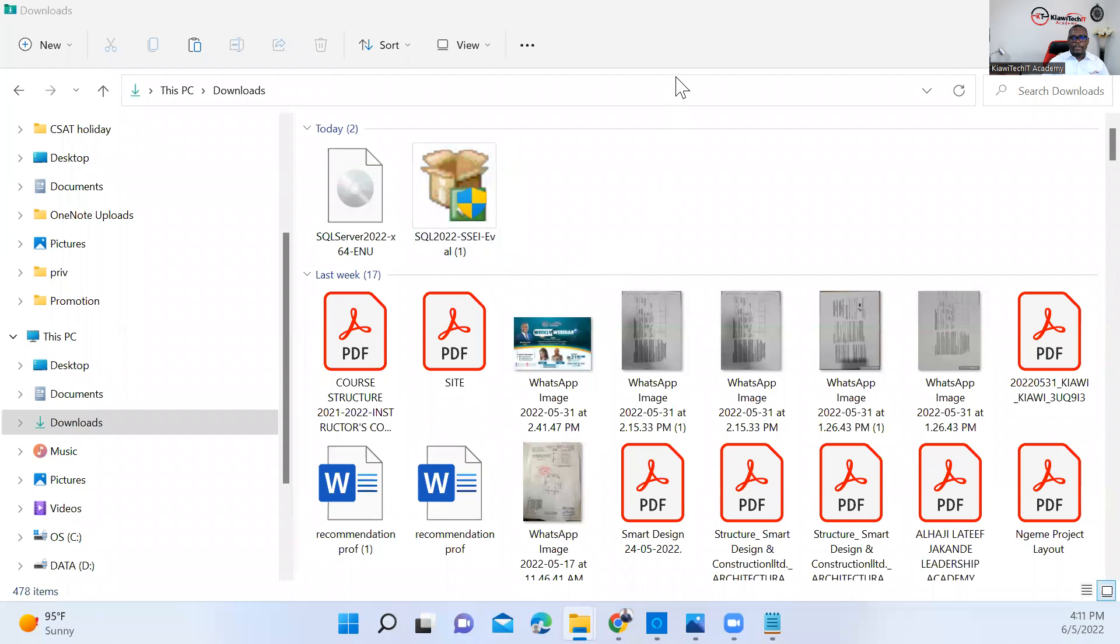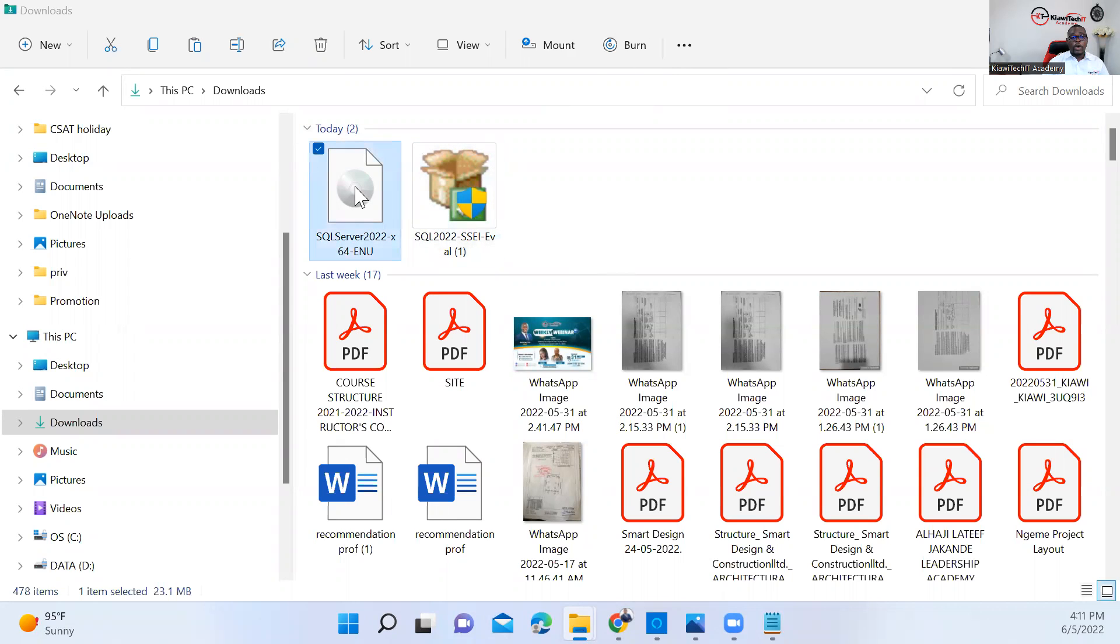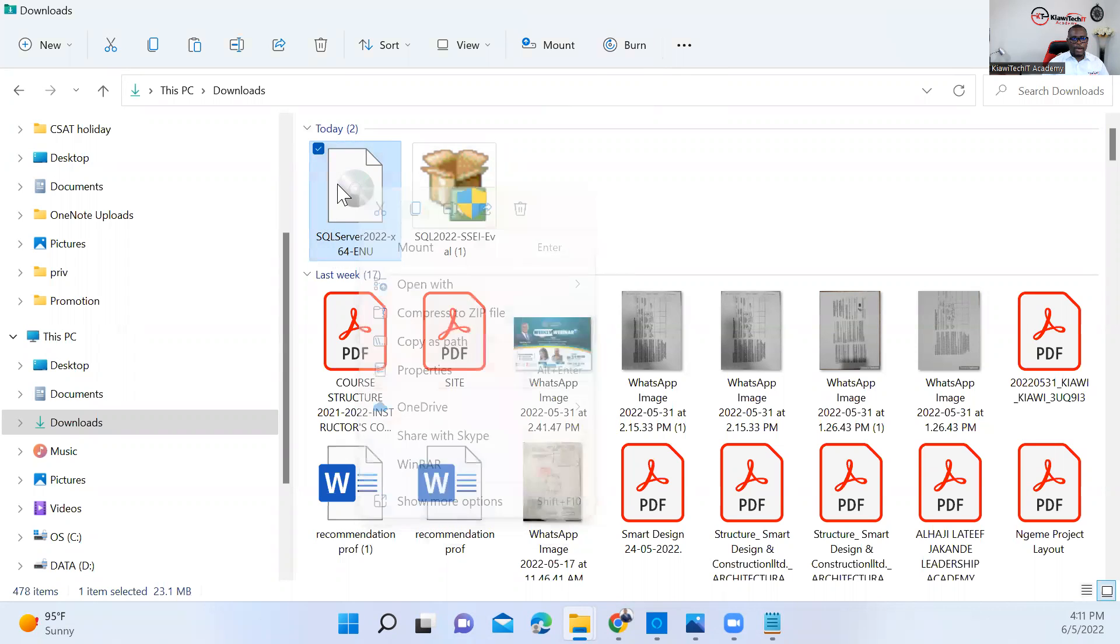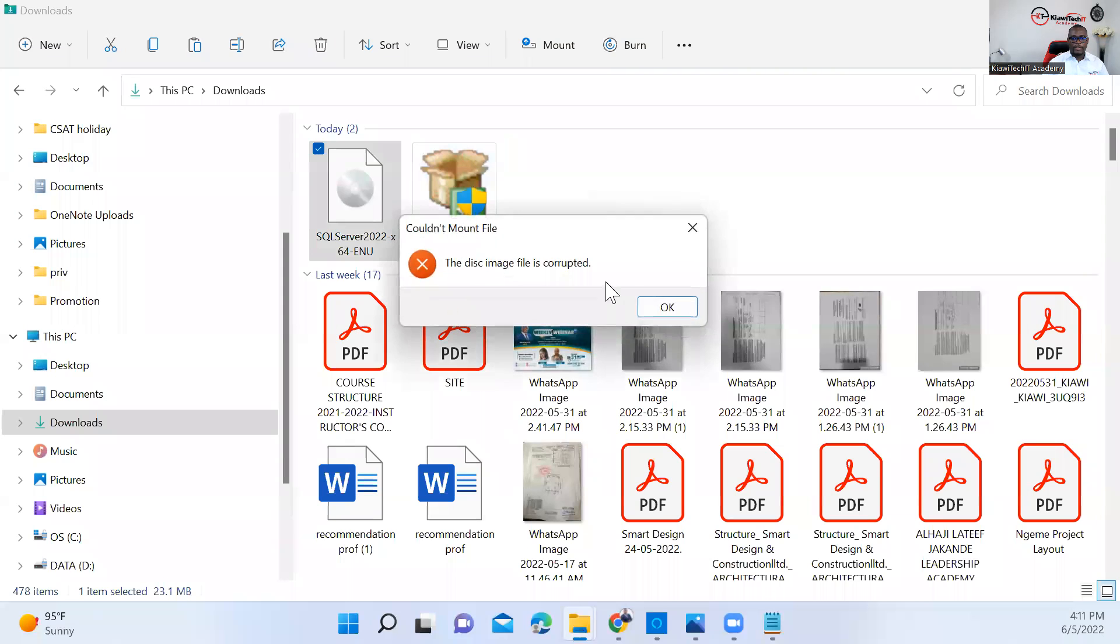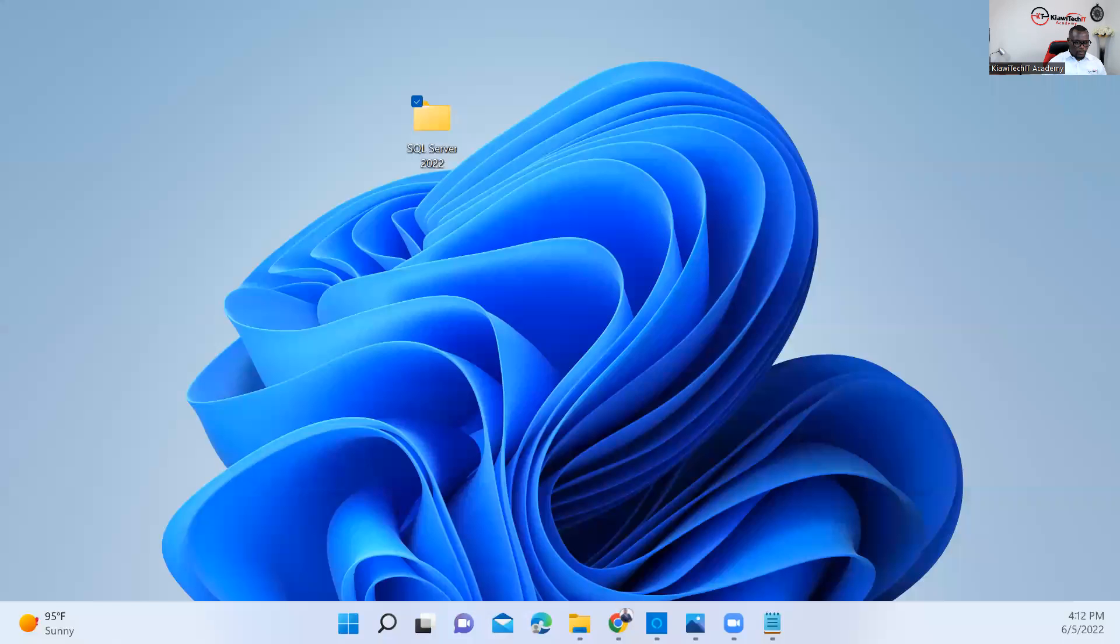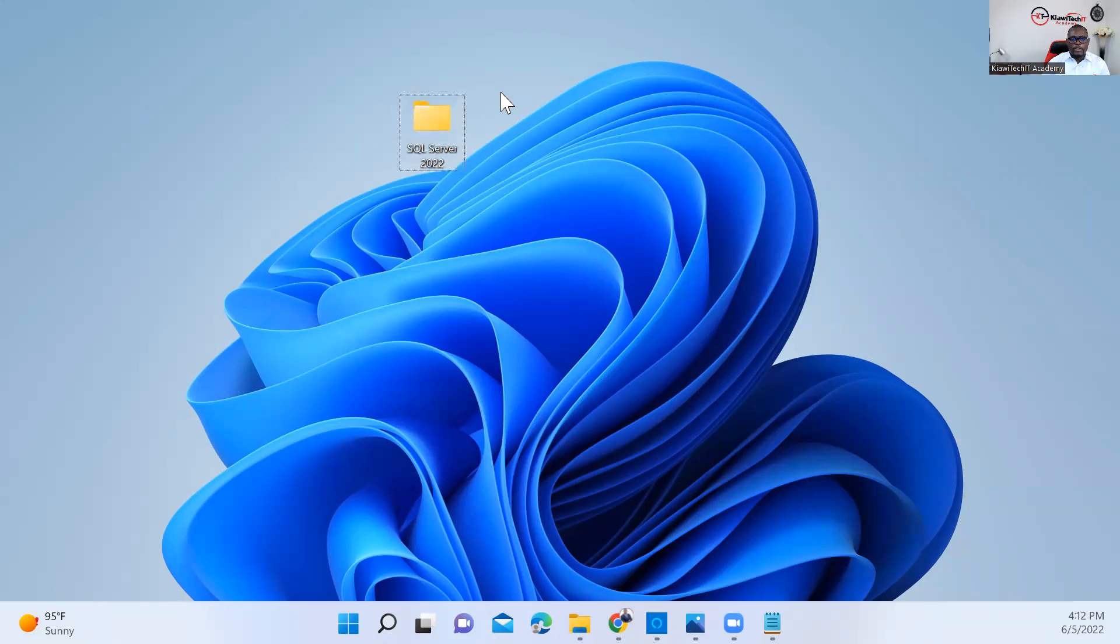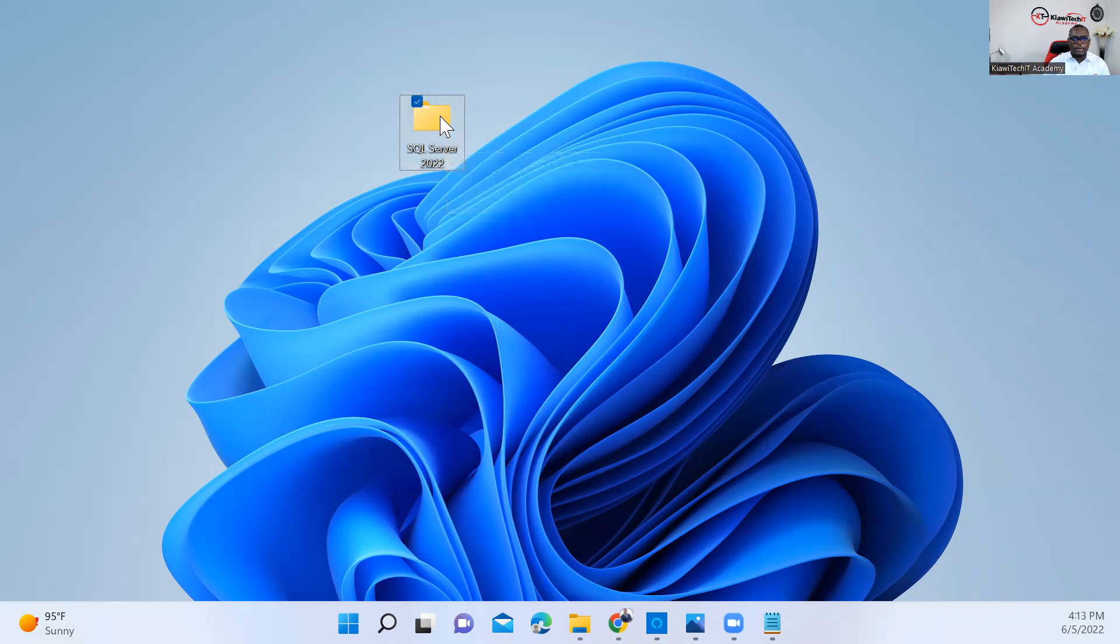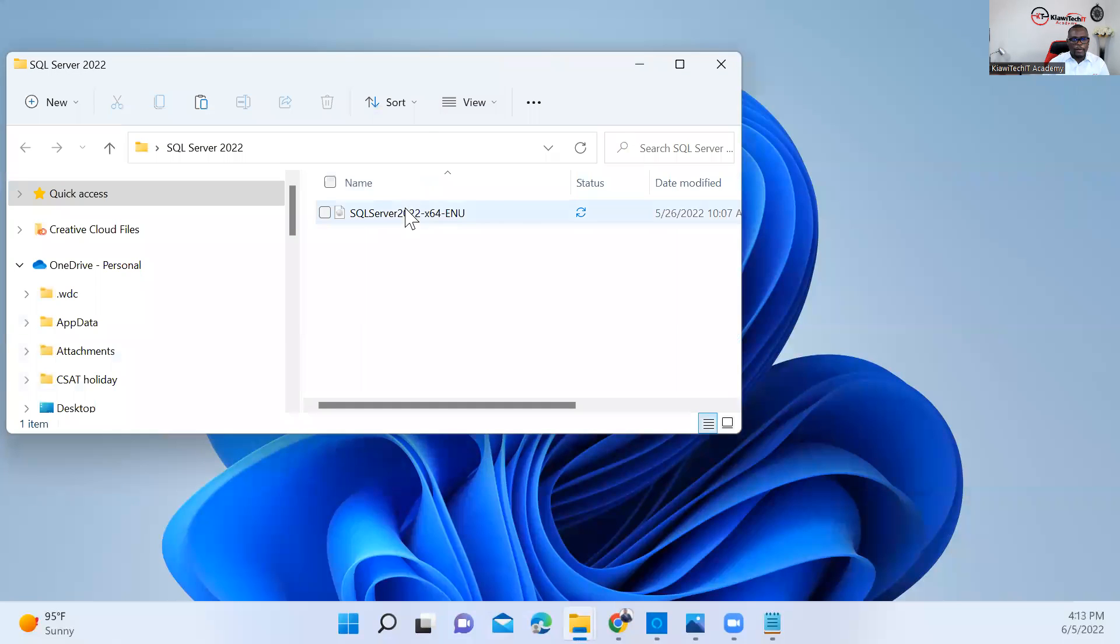After a few minutes, the file is downloaded. You can see here the downloadable file is here. So we'll go ahead and run the installation. Let's mount this. You can see I just downloaded SQL Server 22. I created a folder here and put it on my desktop. So let's go ahead and run the installation. We have SQL Server 22 here, so I'm going to run the setup as administrator.